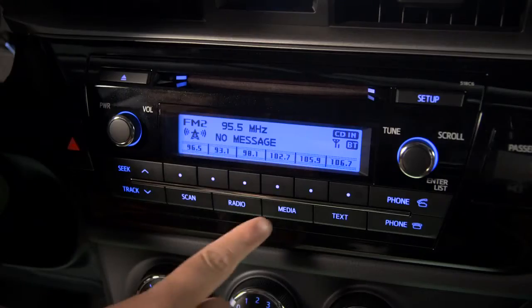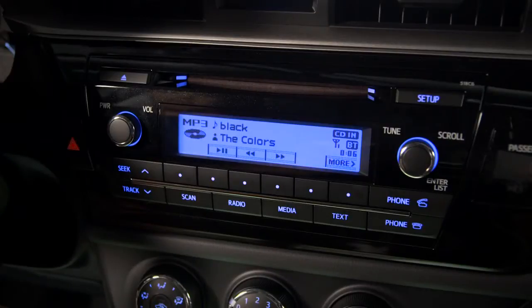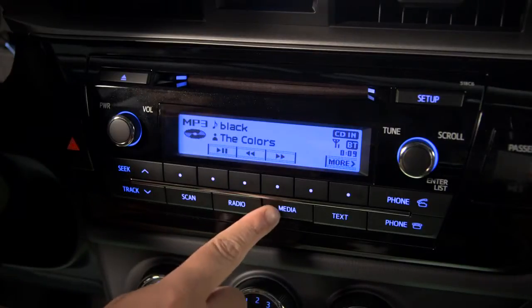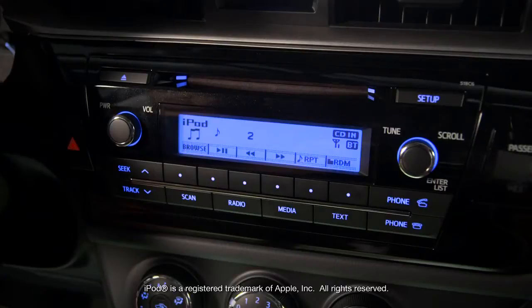Push the media button to cycle through the recorded sources available. CD will appear if you have one in the player. USB will be available if you have an iPod or thumb drive with audio files plugged in.